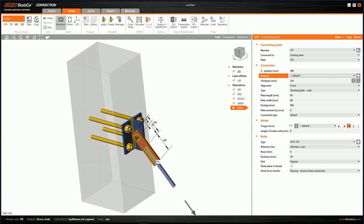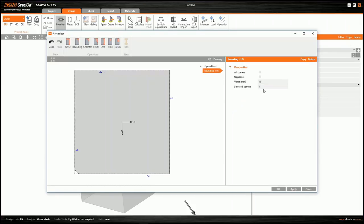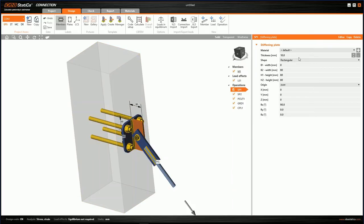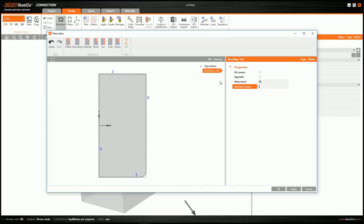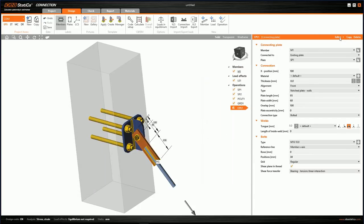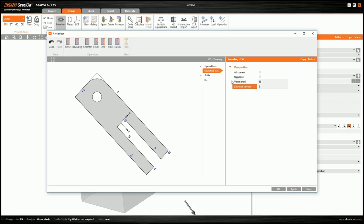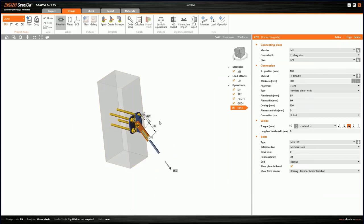I round the corners of each plate in the plate editor. For the first plate: 30 mm radius on all corners. For the second plate: 30 mm rounding on two corners (corners 1 and 2). For the last plate: 25 mm radius on corners 1 and 2. We now have the final design of our connection.